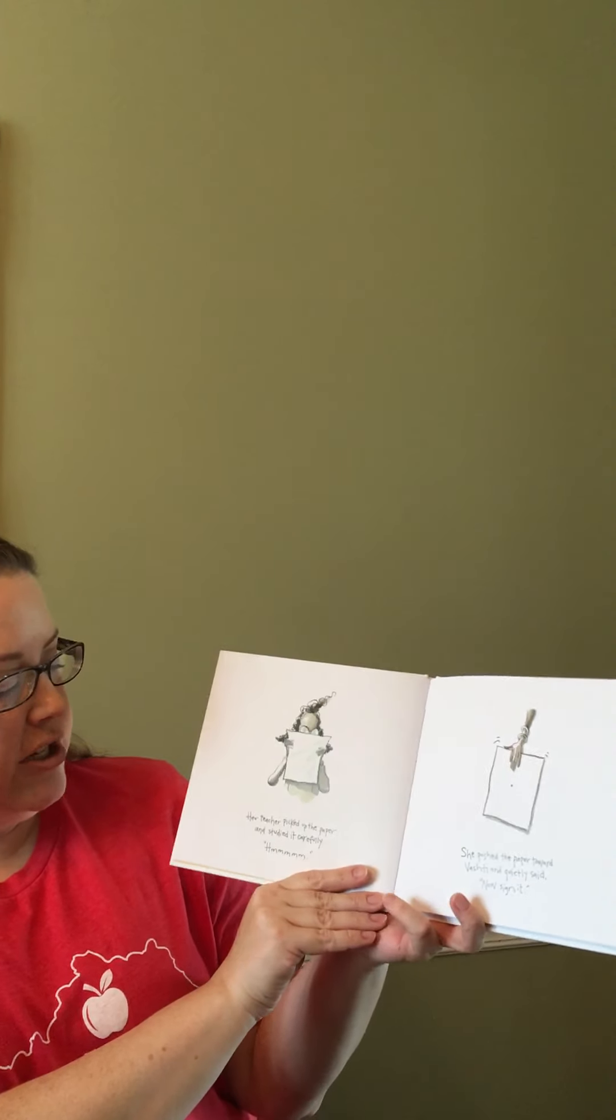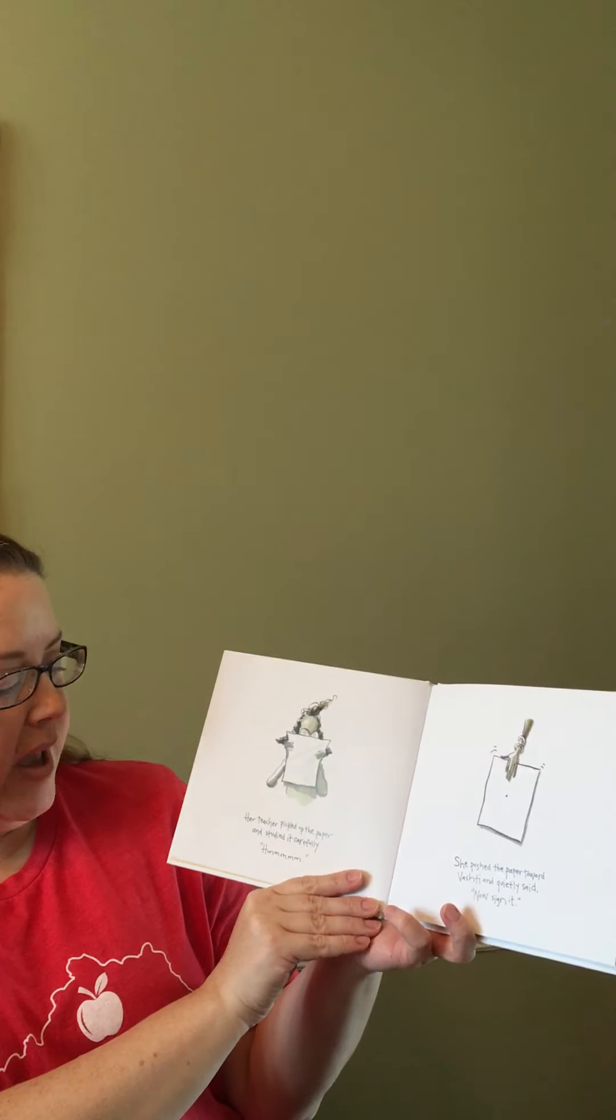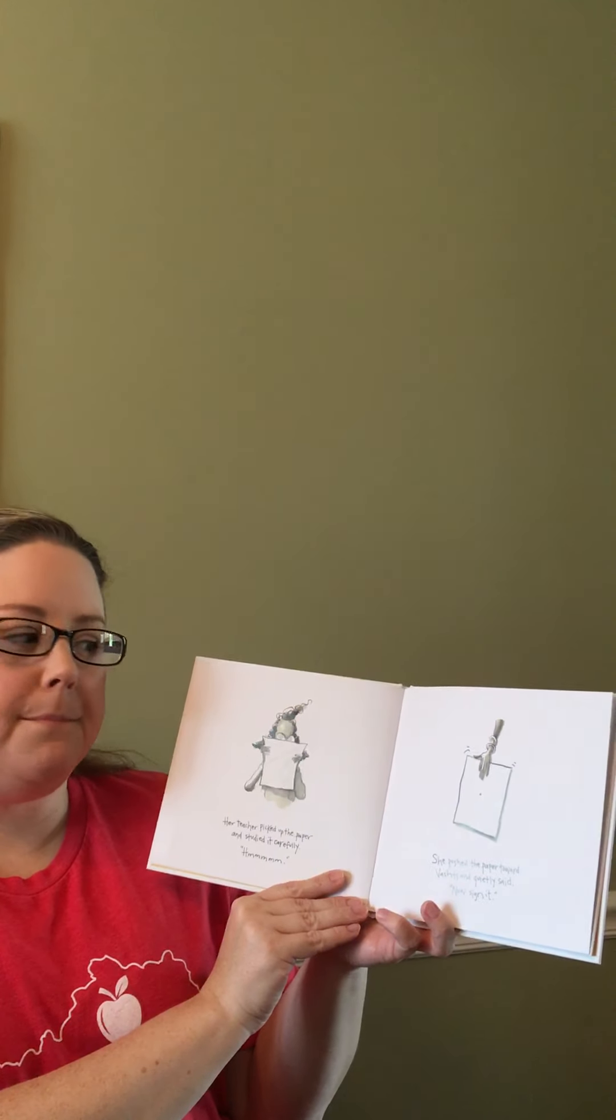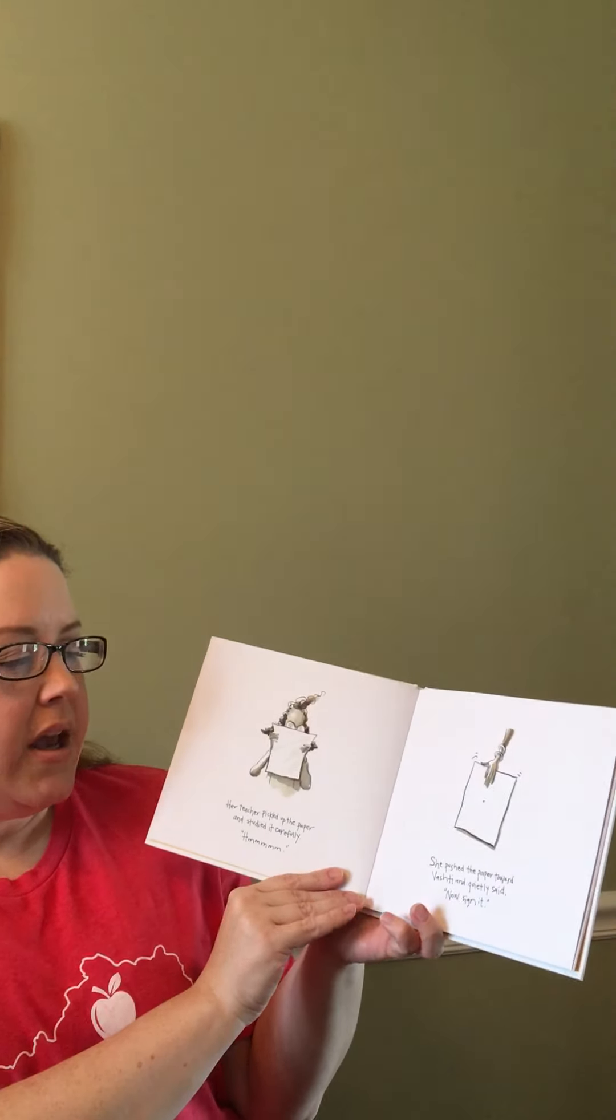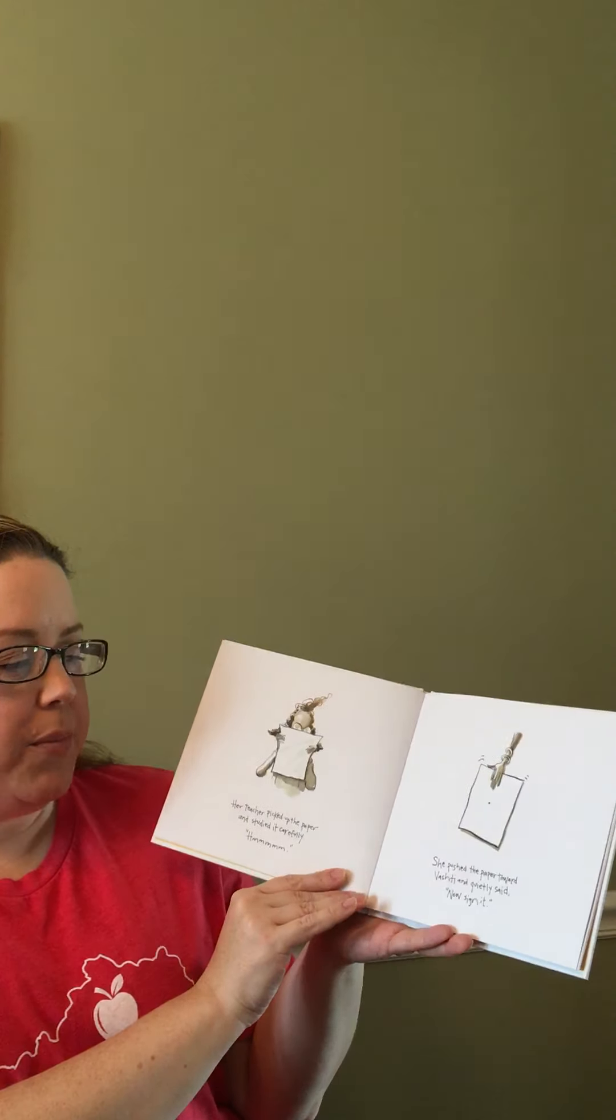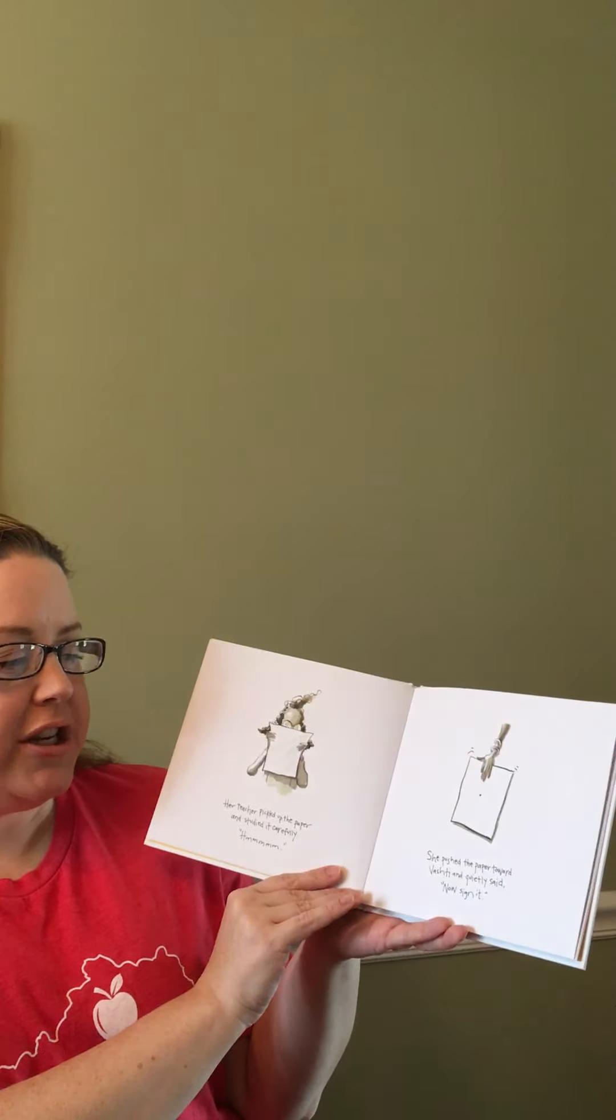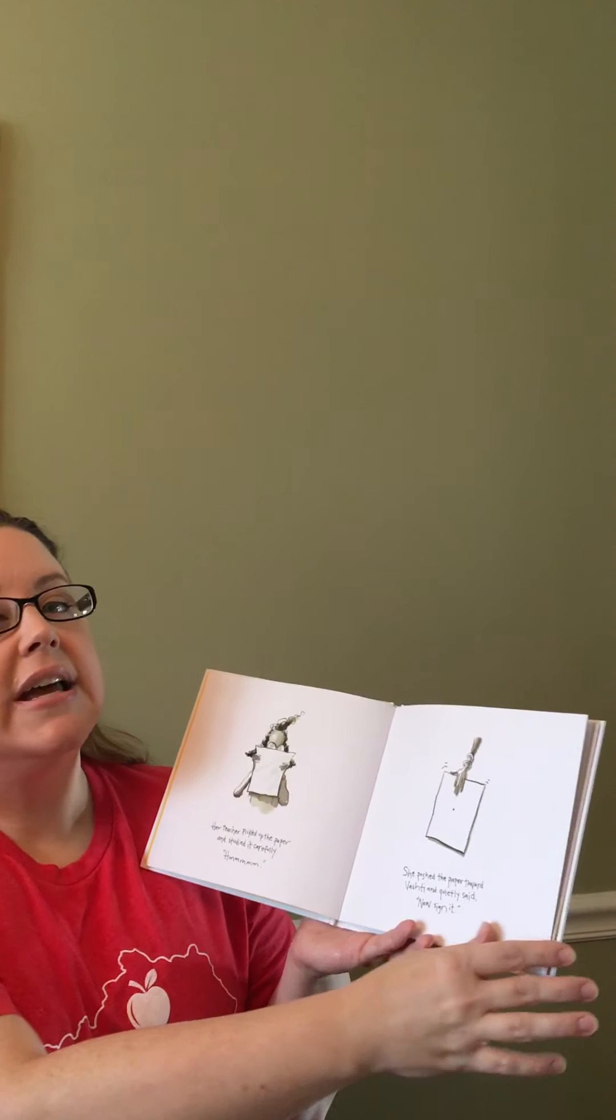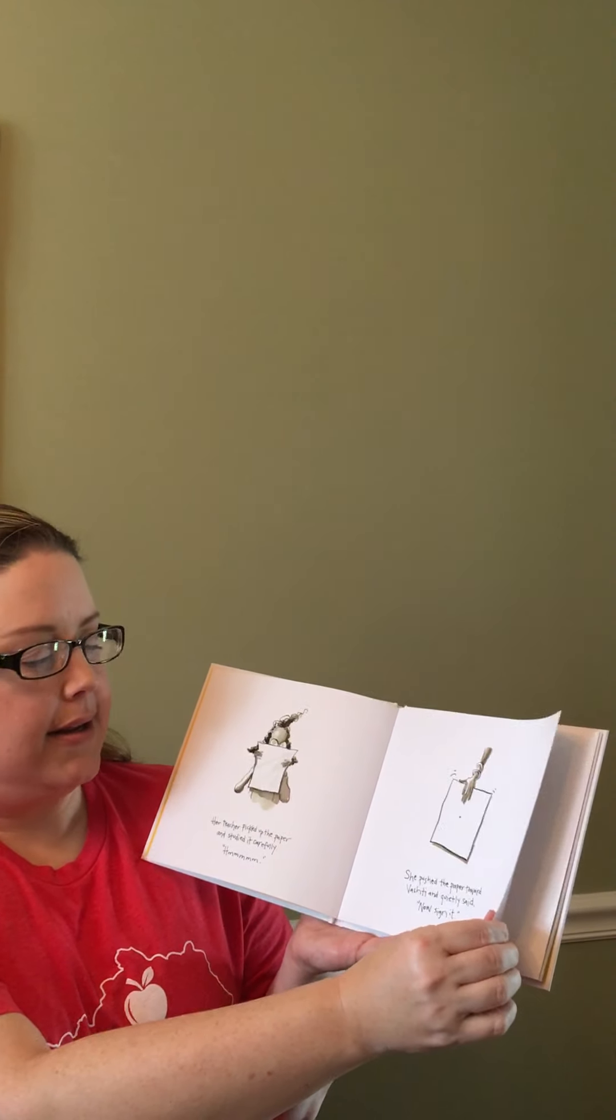Her teacher picked up the paper and studied it carefully. Hmm. She pushed the paper towards Vashti and quietly said, Now sign it.